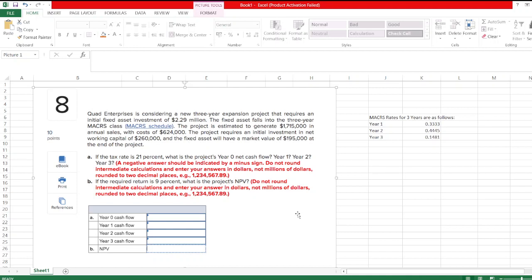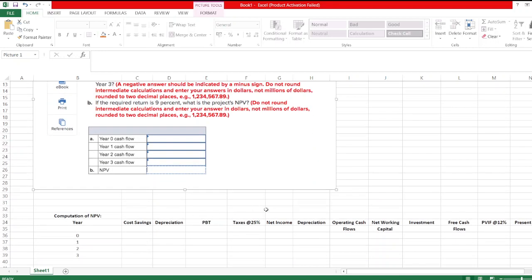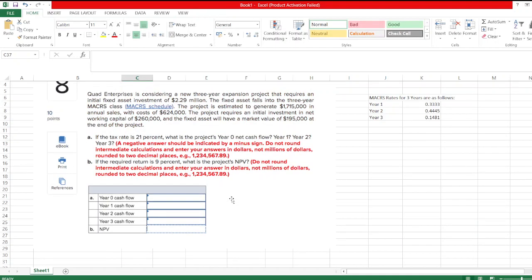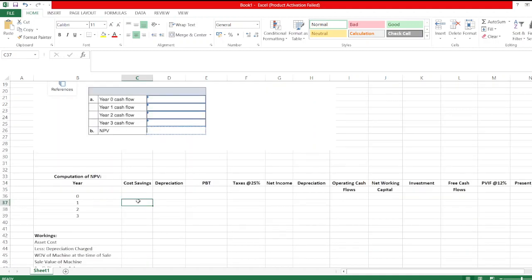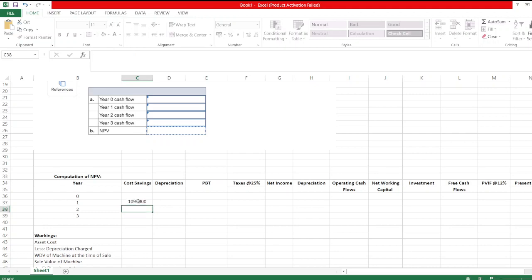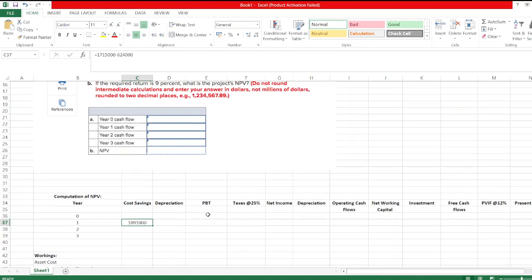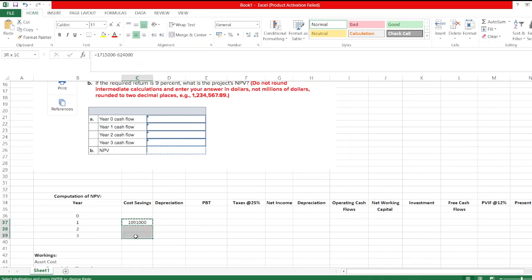First we calculate operating cash flows for year 0, 1, 2, and 3, and then we calculate the project's NPV. So here, cost savings — cost savings are revenue minus cost. Revenue is $1,715,000 in annual sales and cost is $624,000. So our cost savings will be $1,715,000 minus $624,000. Same for year 1, 2, and 3.